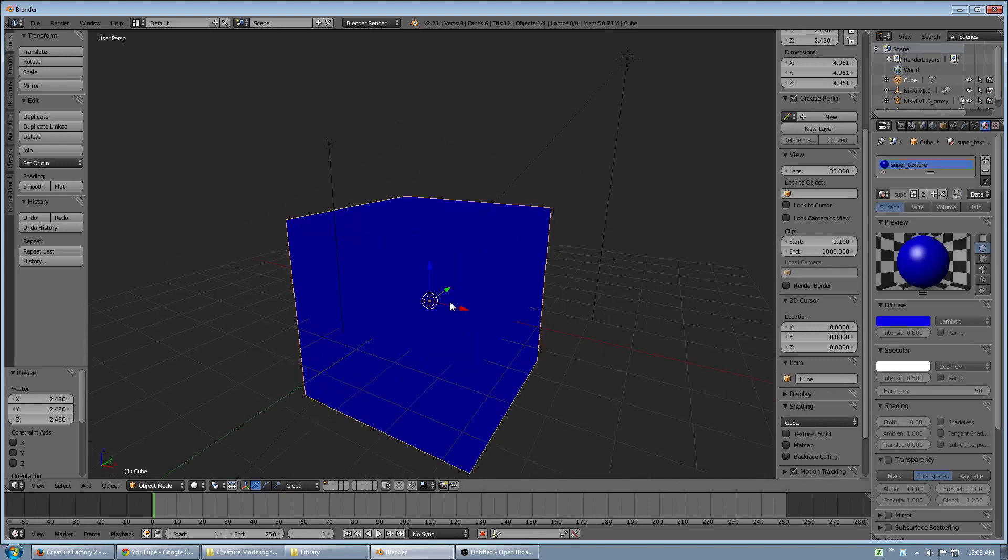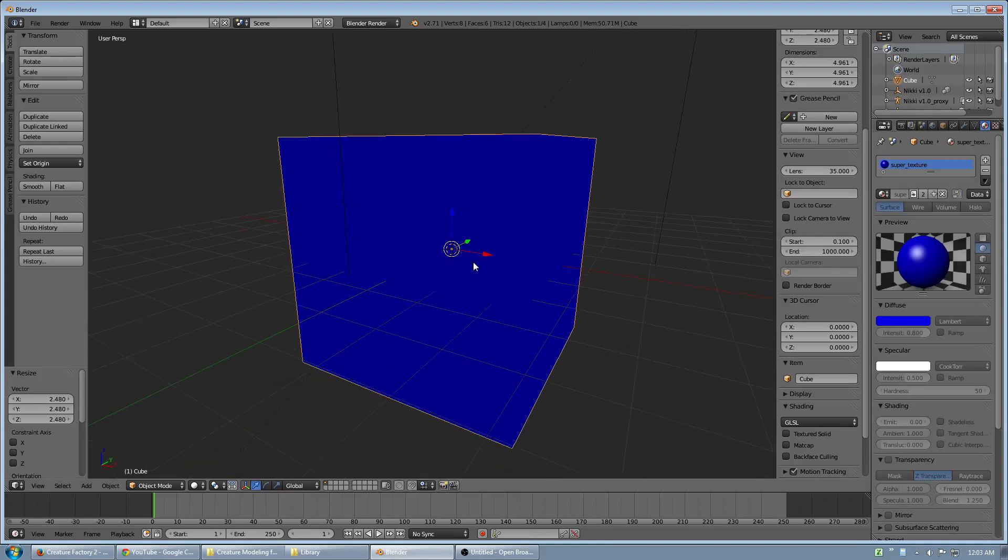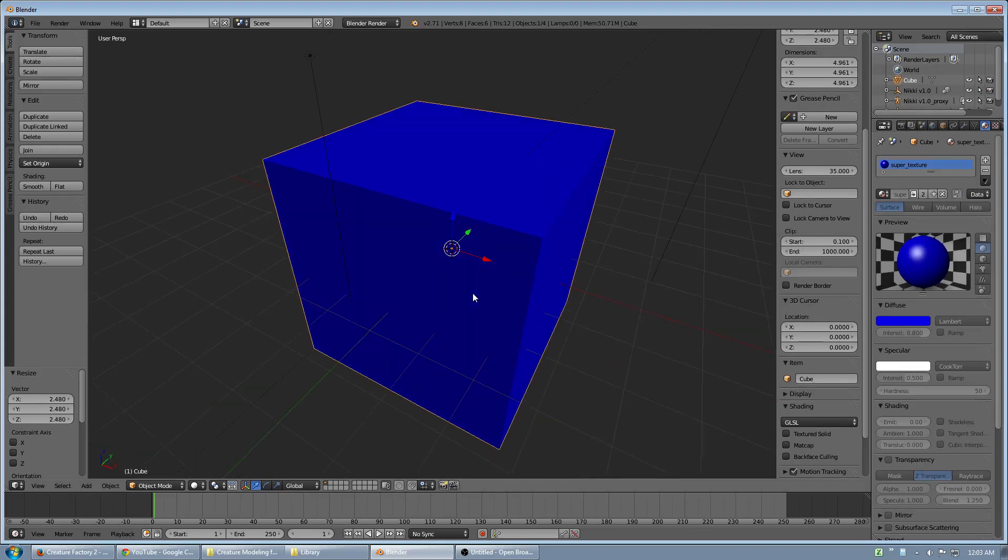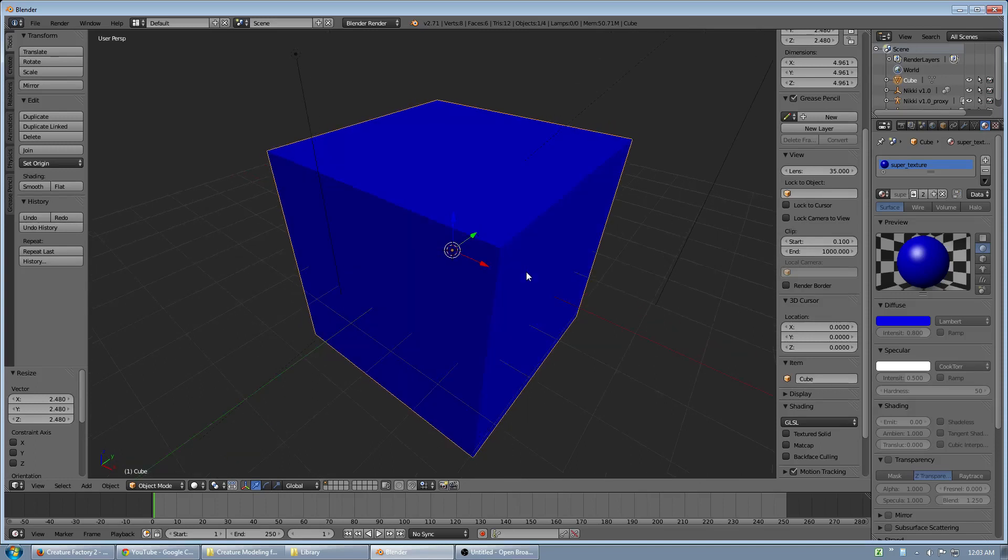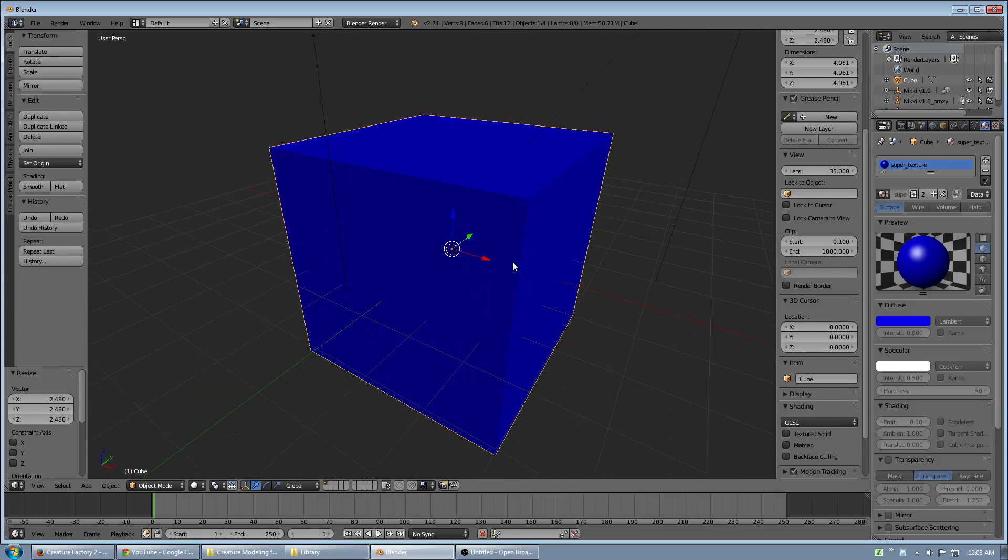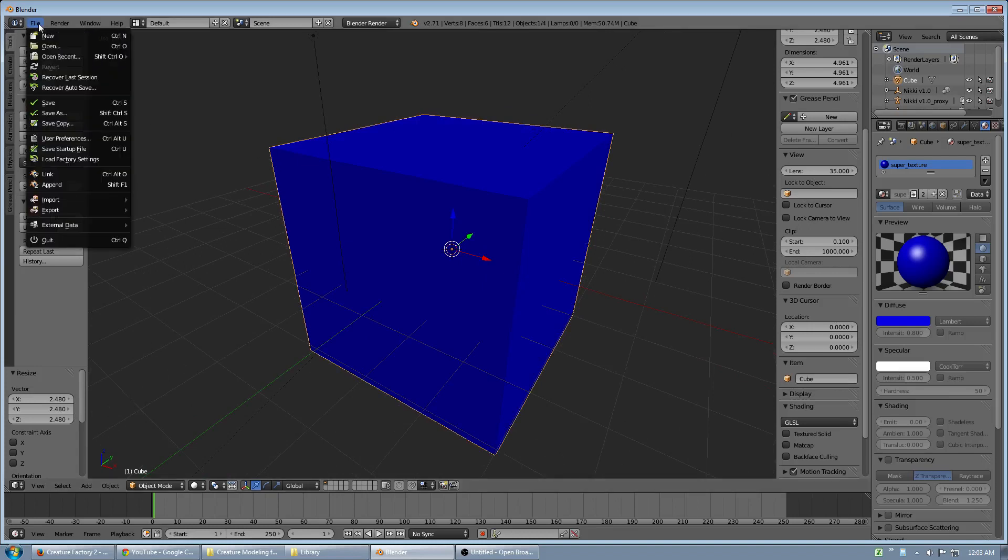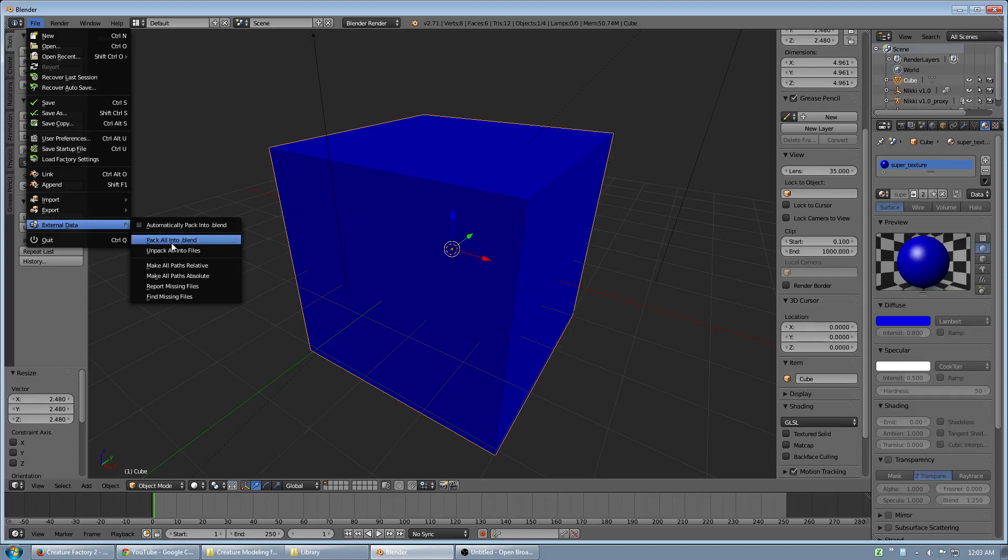Because these are linked, as I upgrade the source files, these will change as well. Of course this also means we're messed up if I move my source files. So you can also pin your linked data if you plan on moving it between computers. The external data, right here. You can pack all of it into the blend file. And then you can send it to someone else if you have any problems.